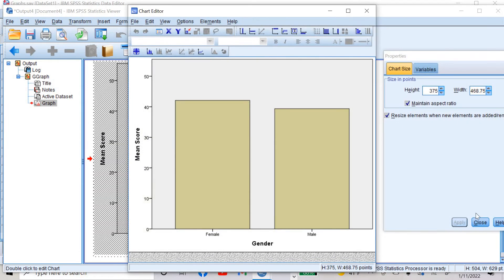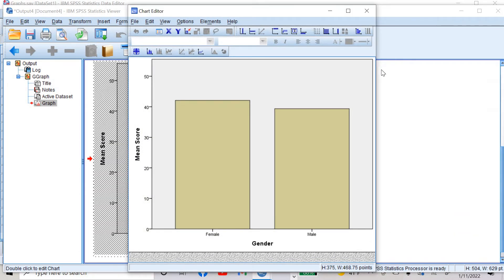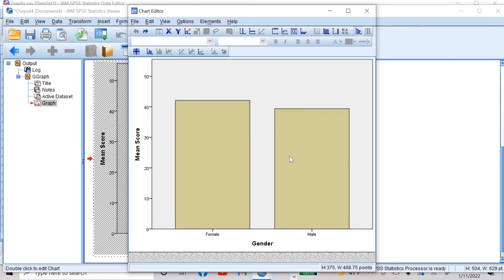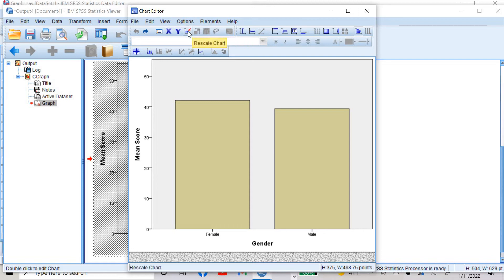Double-click the bar graph and now you can modify it. There are many options. You can read what you can change by taking the cursor over each option. For example, you can transpose the chart coordinate system — that means you can reverse the x-axis. You can also show or hide the axis, show grid lines, insert a footnote, insert a text box, insert a title, rescale the chart, or select the x-axis and y-axis.